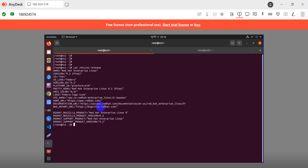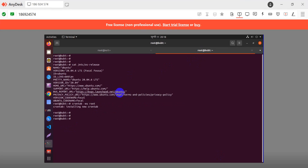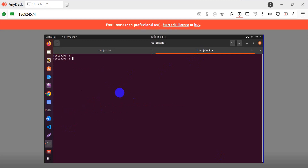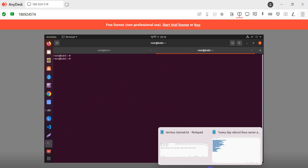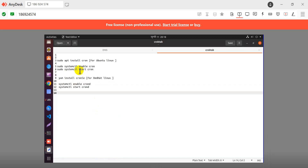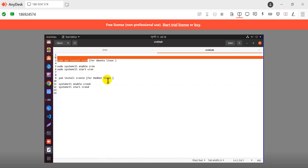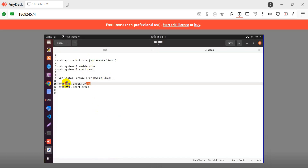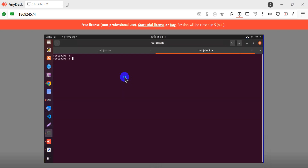First of all, cron must be installed. This is the cron service - it must be enabled and started.